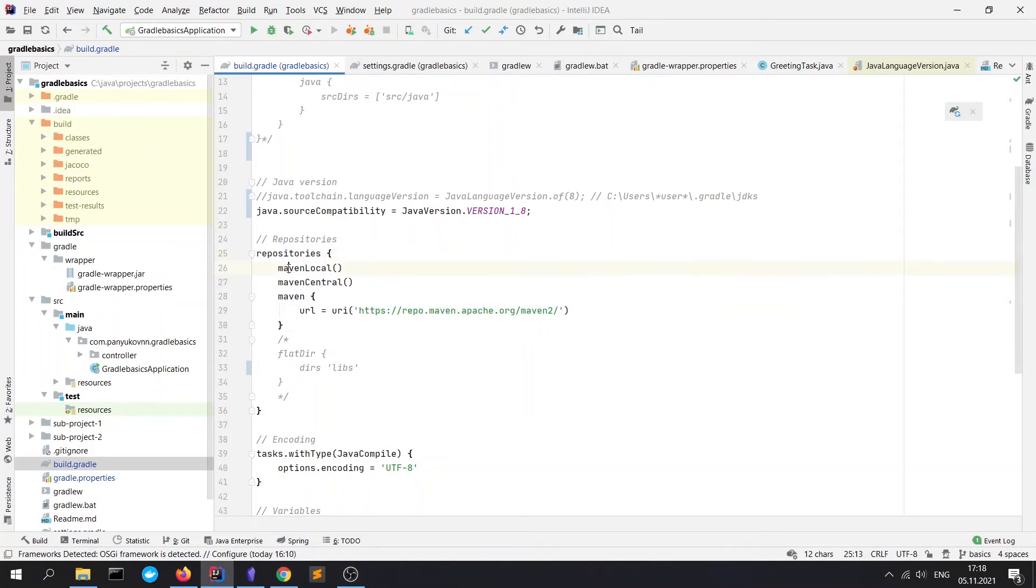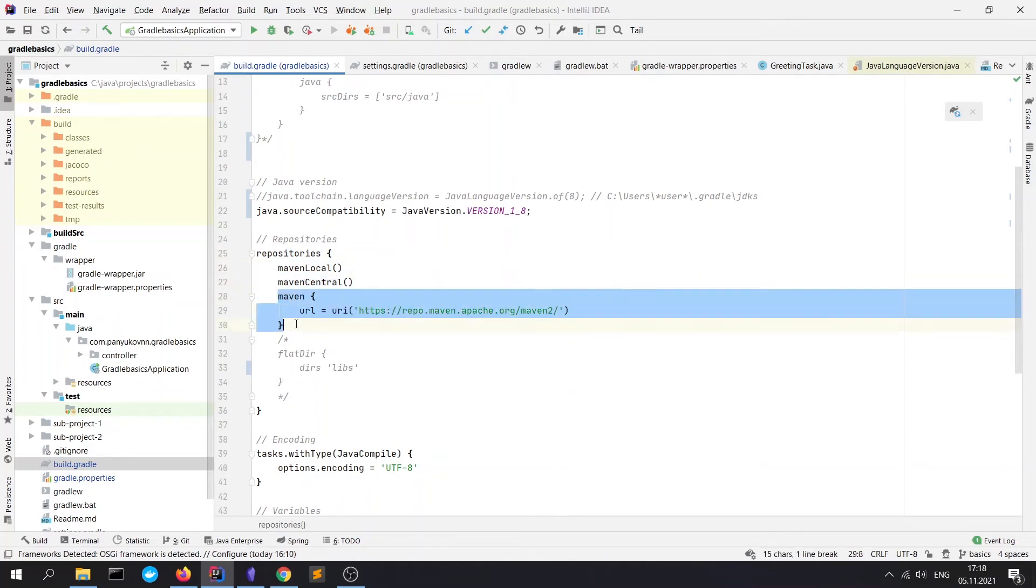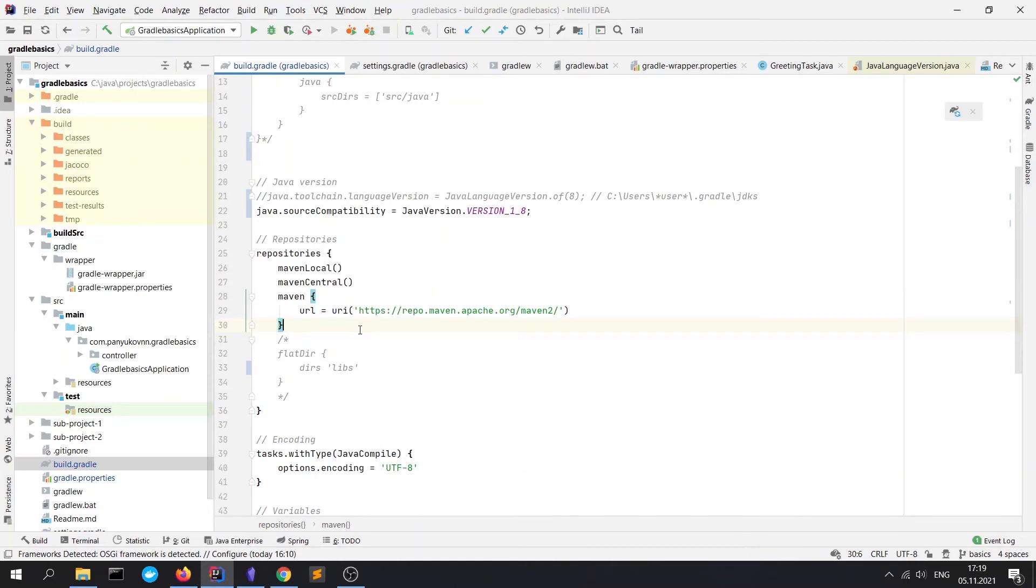So firstly it will try to find in Maven local, next in Maven central, next in other repositories. By this declaration you can tell Gradle to look for libraries from any other remote repositories such as Nexus or something else.